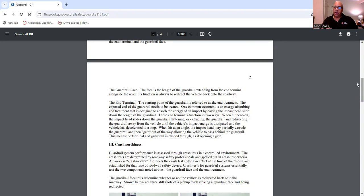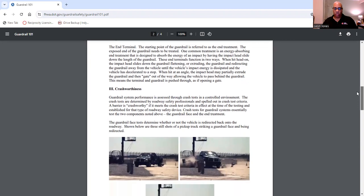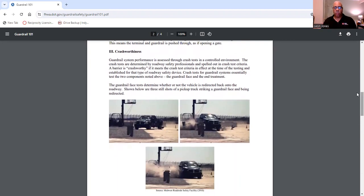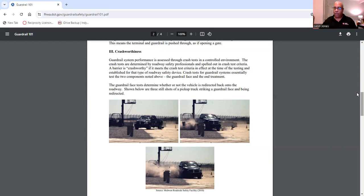This means the terminal and guardrail is pushed through as if opening a gate. With all that being said, is all this guardrail worth being placed on roadways? There is crash worthiness, and the guardrail is generally tested. Guardrail system performance is assessed through crash tests in a controlled environment. The crash tests are determined by road safety professionals. A barrier is crash worthy if it meets the crash test criteria in effect at the time of testing for that type of road safety device. Crash tests essentially test the two components: the guardrail face and the end treatment.